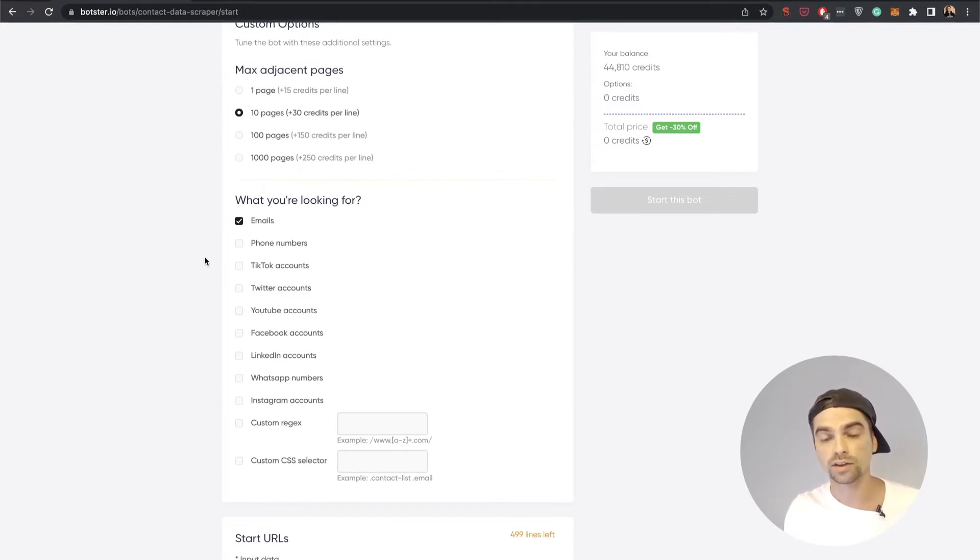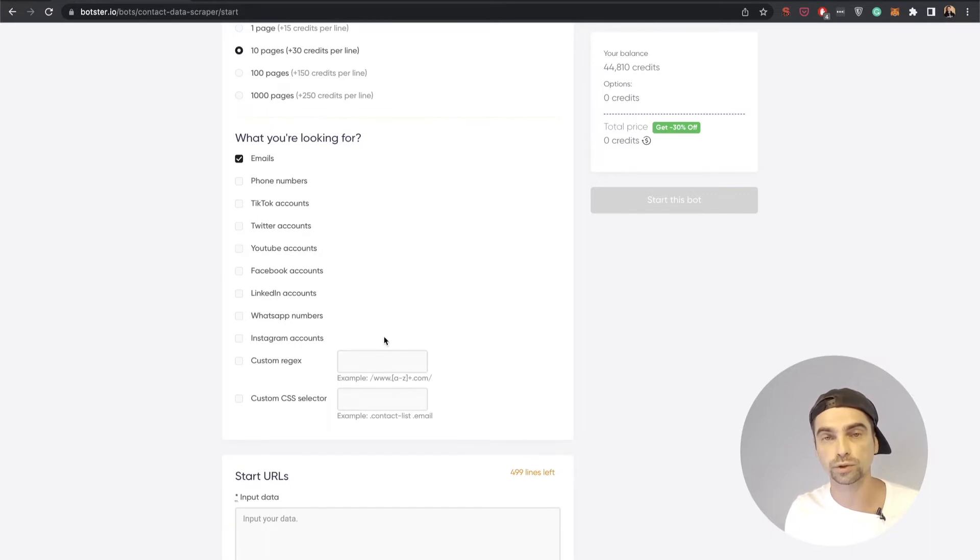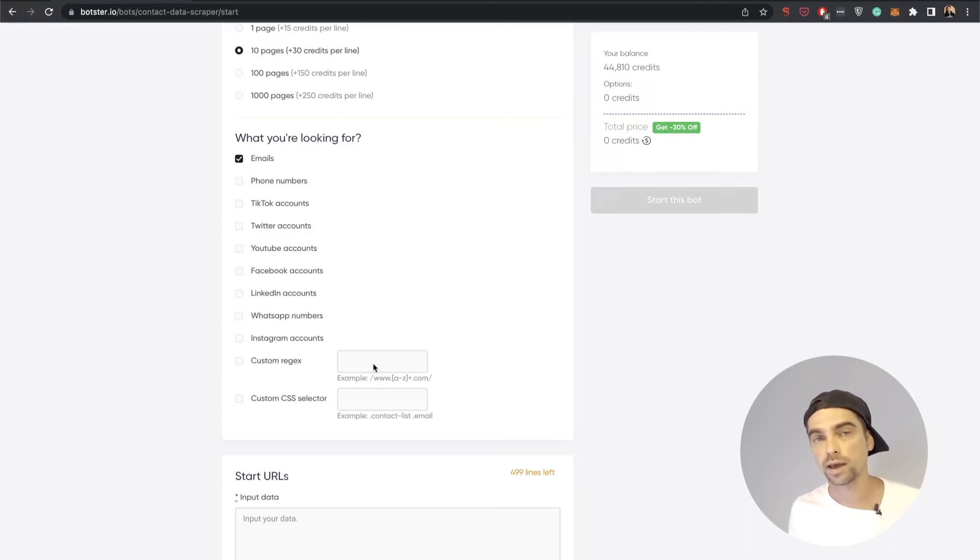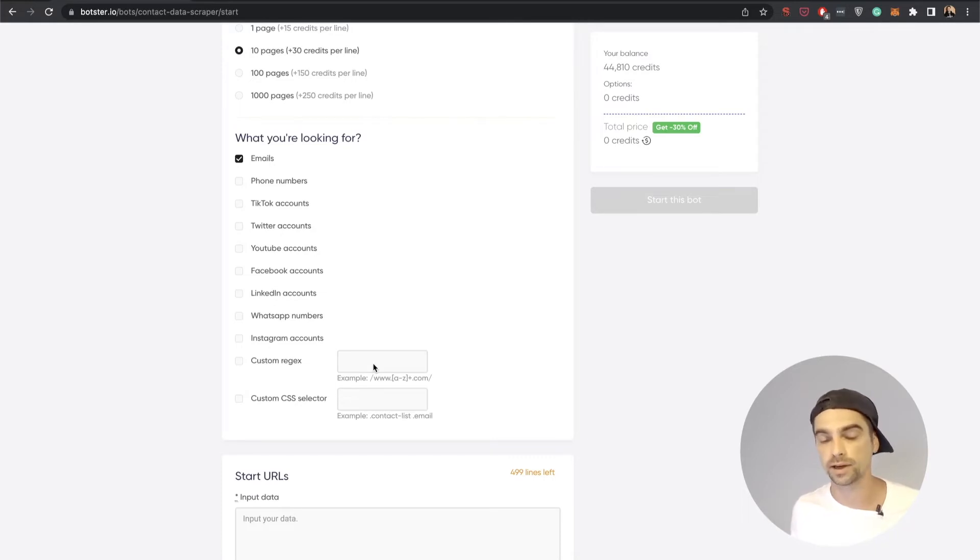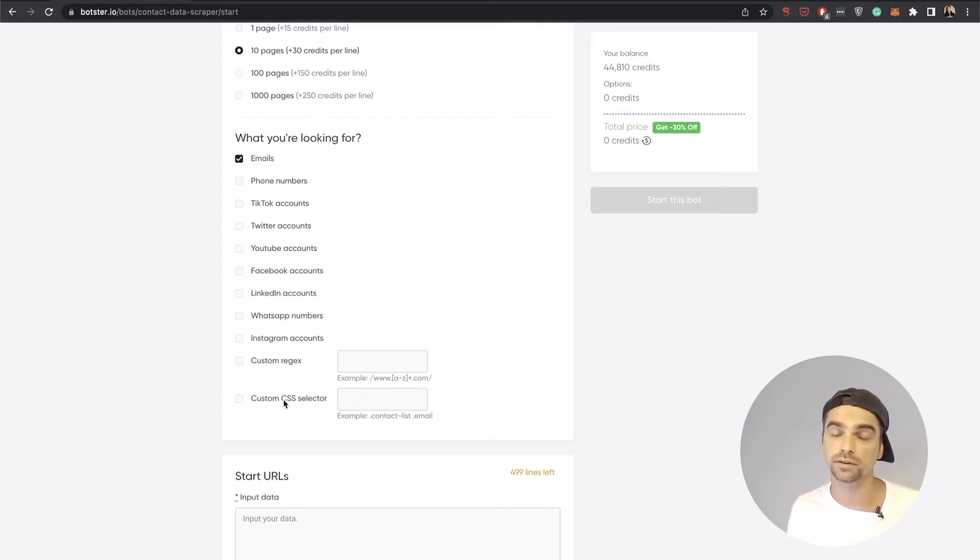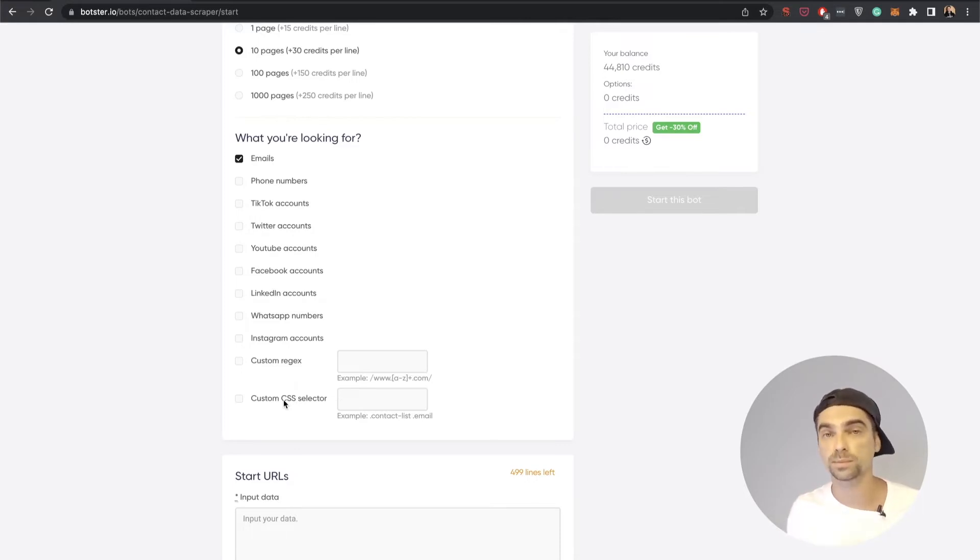Now I need to select the kind of data I want the bot to extract, the kind of contact data I want the bot to extract. In this particular video I'll be extracting emails, but of course you can also select phone numbers, social media accounts. There's also an option for custom regex information. Let's say you're scanning some kind of a listing and you would like to extract last name, first name, or something like this. Or you can also go with the custom CSS selector. Let's say there's certain data in a CSS class which you would like to extract. This bot allows you to do that as well.